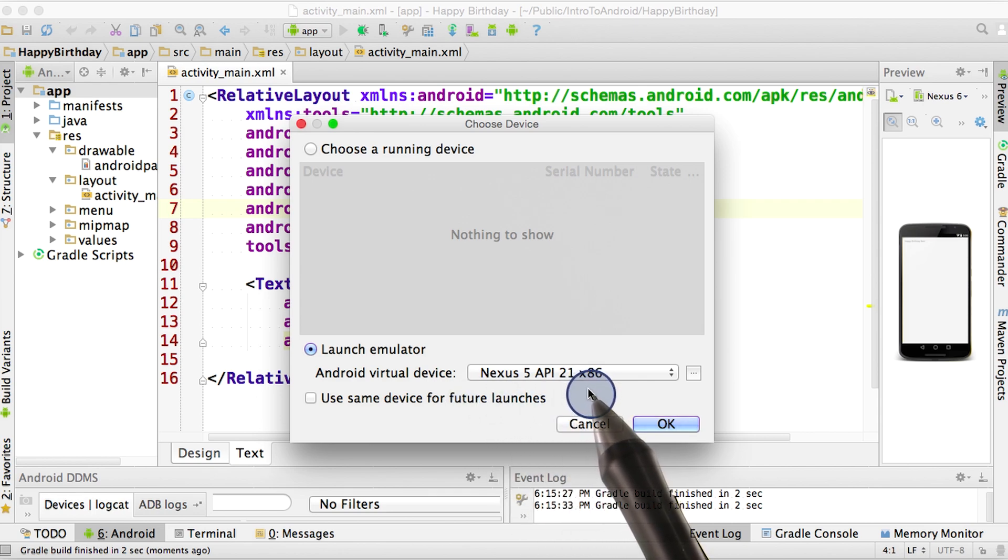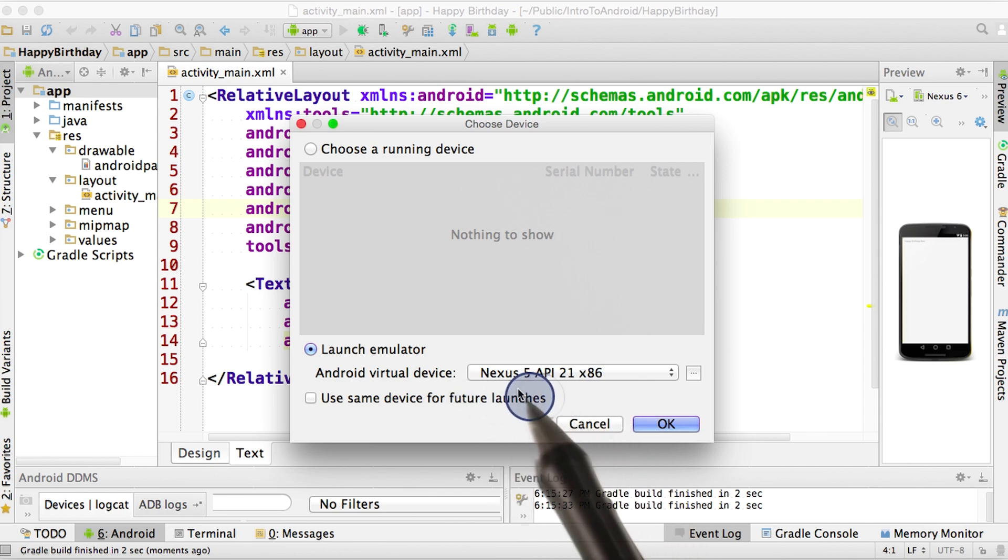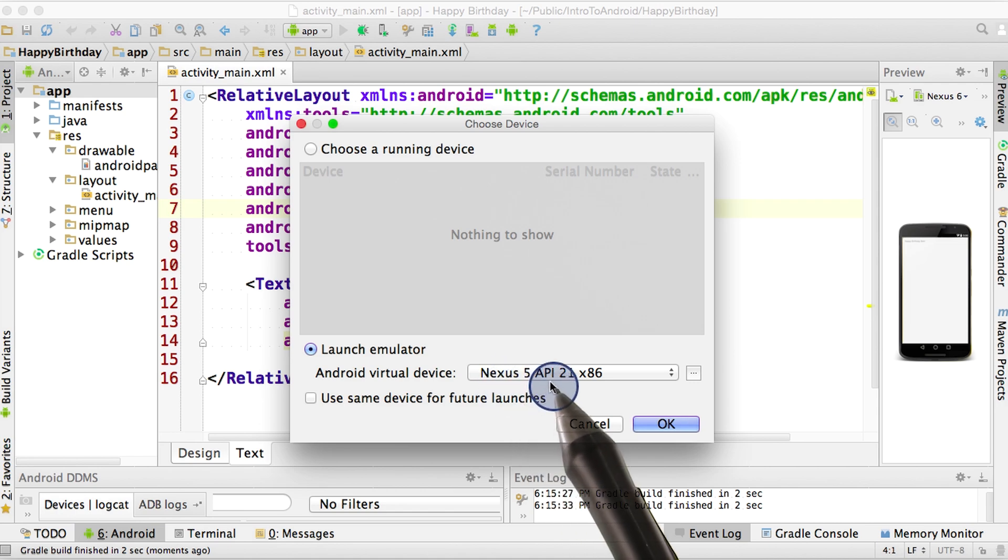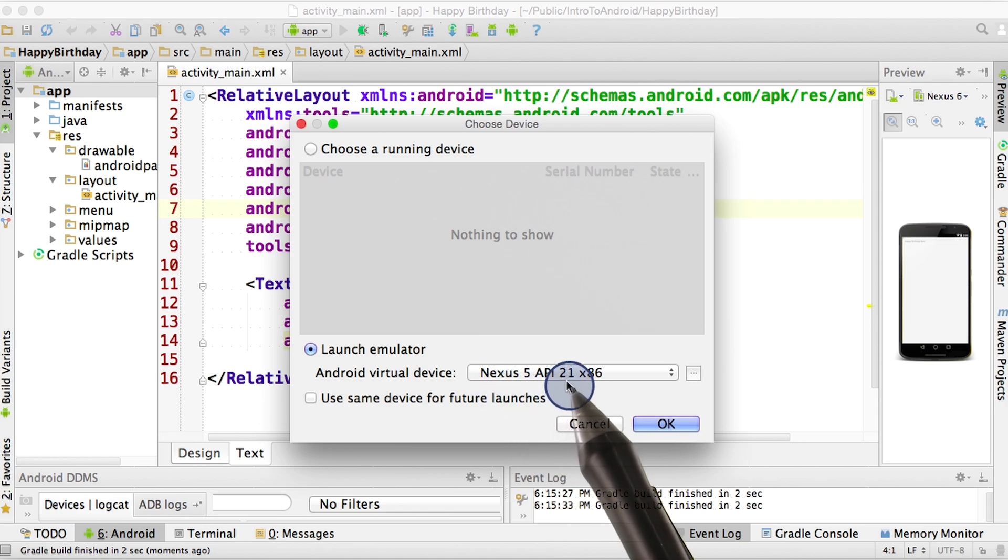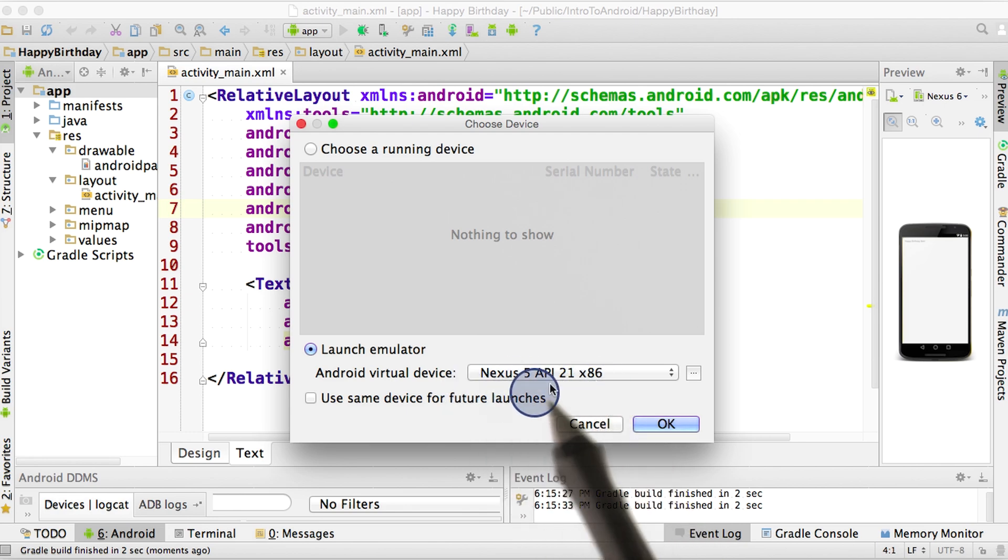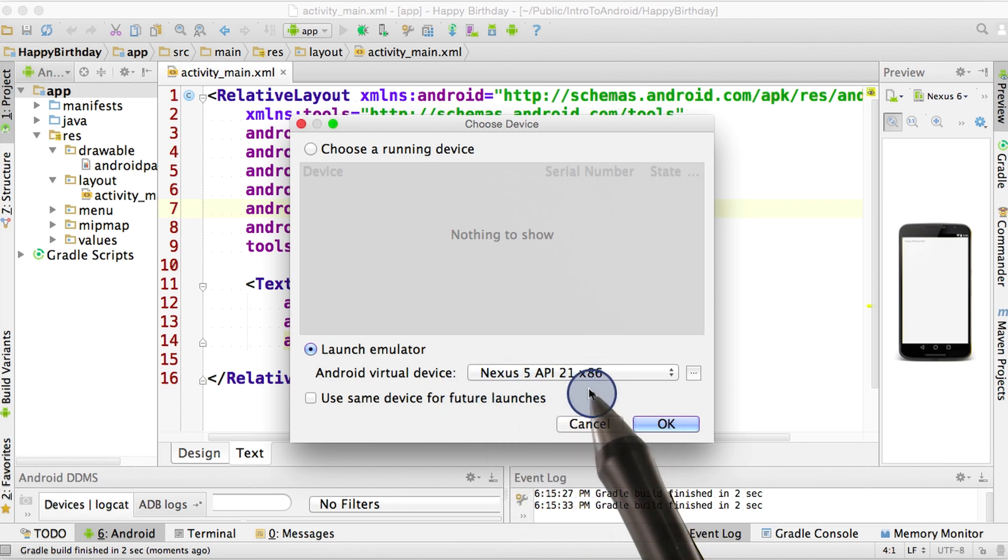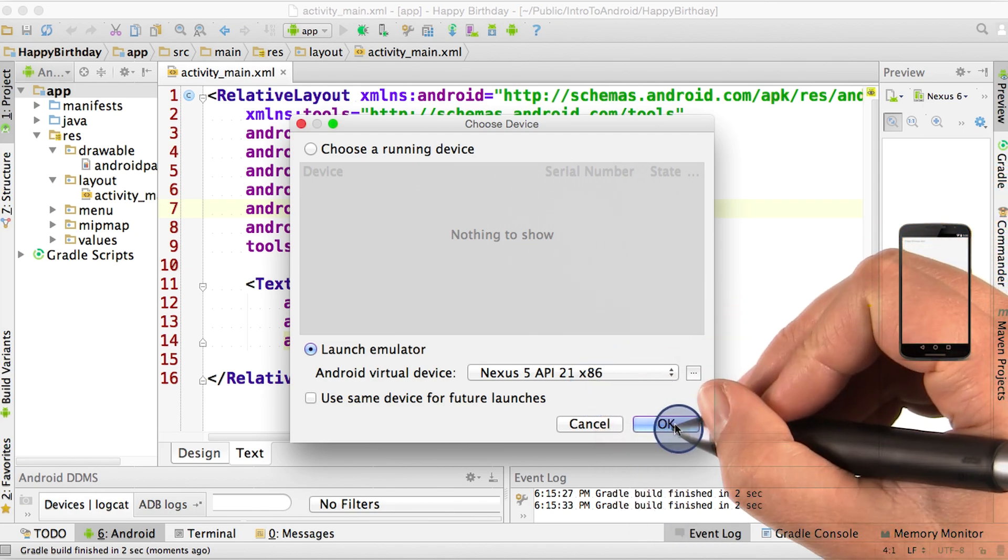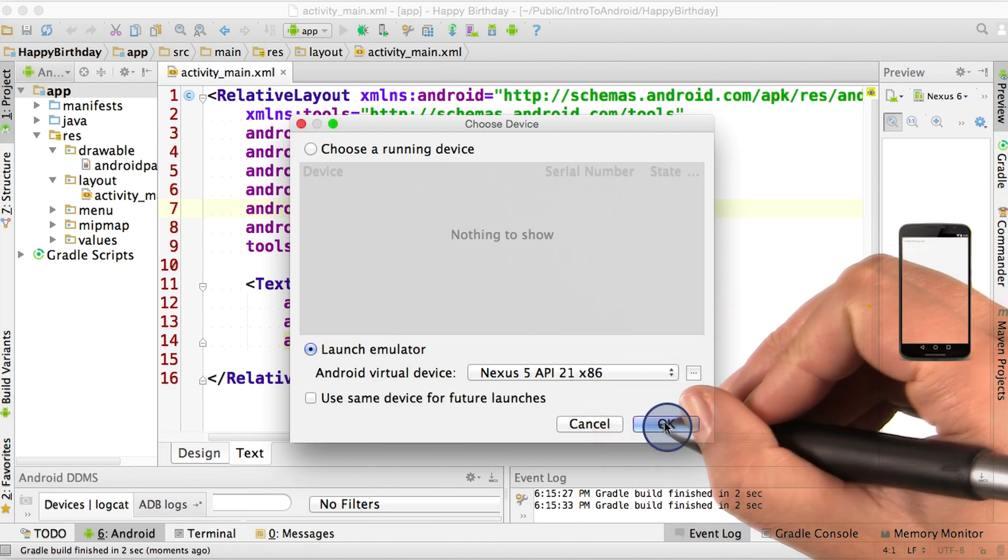Right now, you should only have one. And it's most likely going to be a Nexus 5, which is the type of phone. API 21 refers to the operating system level, and x86 refers to a particular type of hardware configuration. Anyways, this is the name for your simulated phone. And I'm going to go ahead and click OK to start the phone.